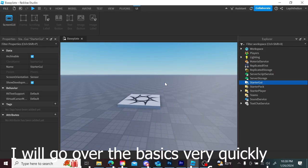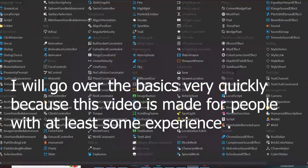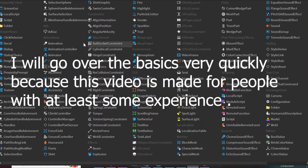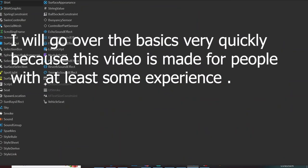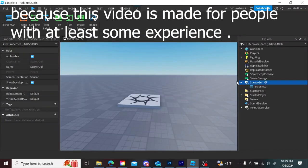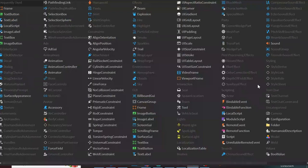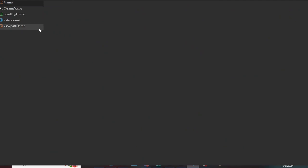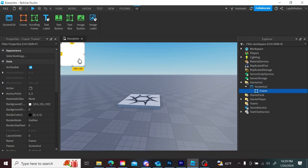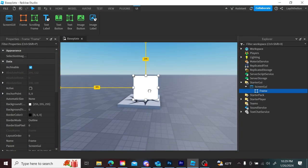To get through the basics quickly, you need to insert screen GUIs into the starter GUI in your Explorer. Then you can insert something like a frame, and that's already an element.